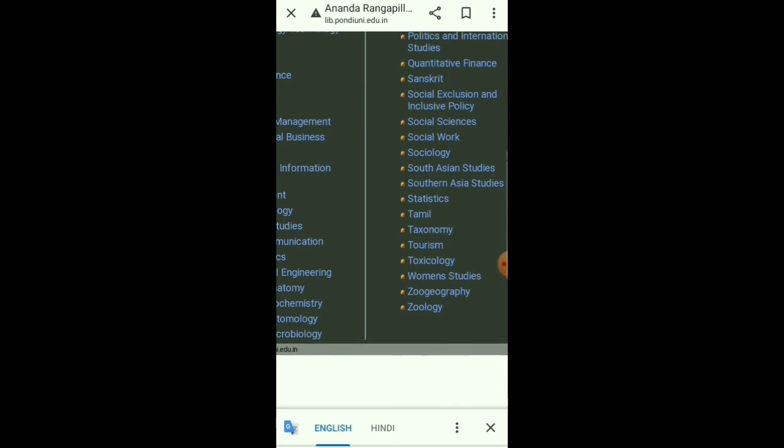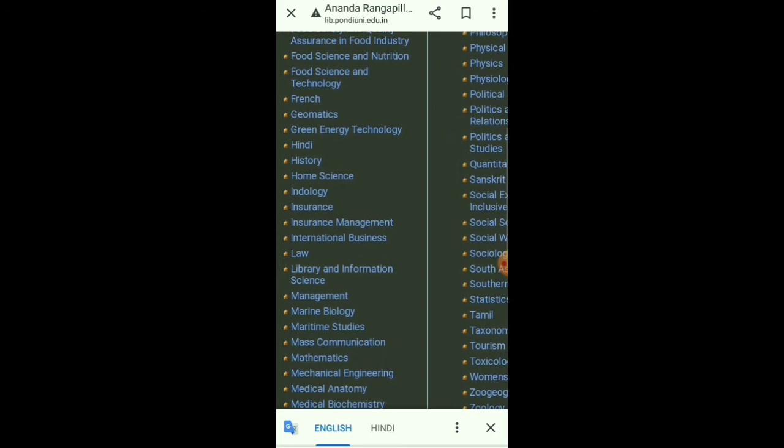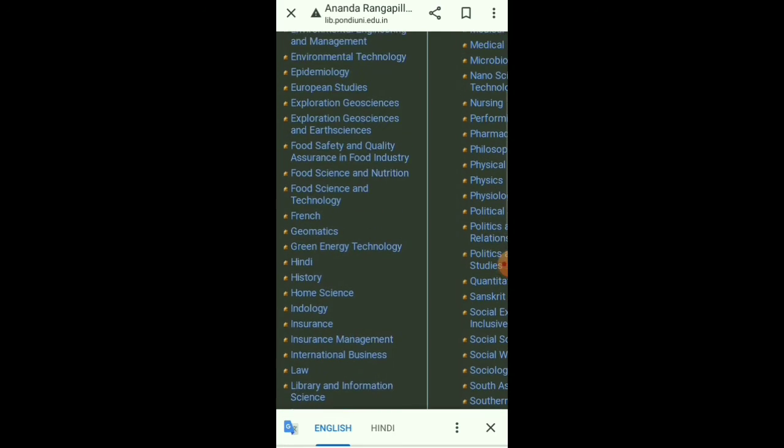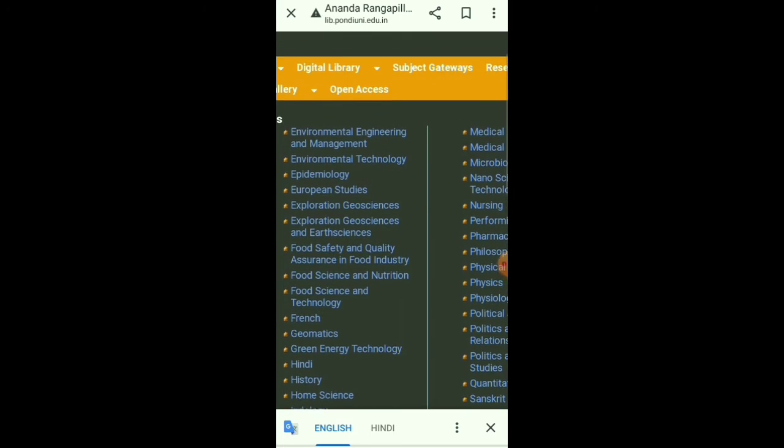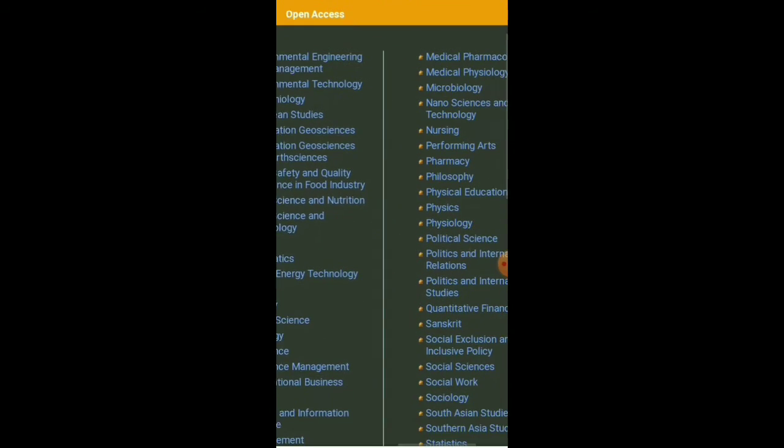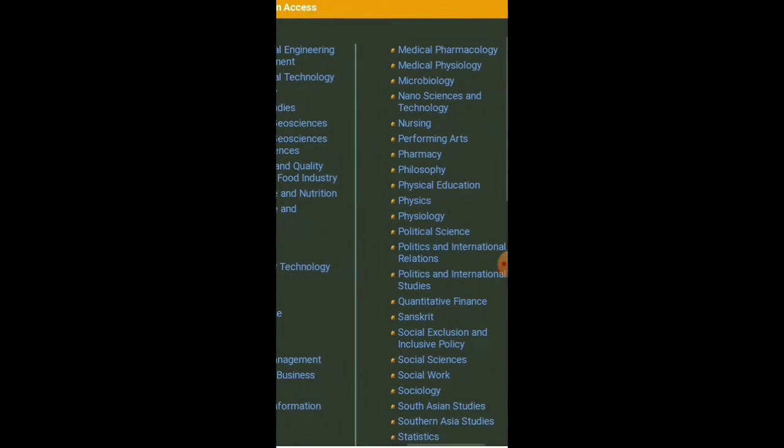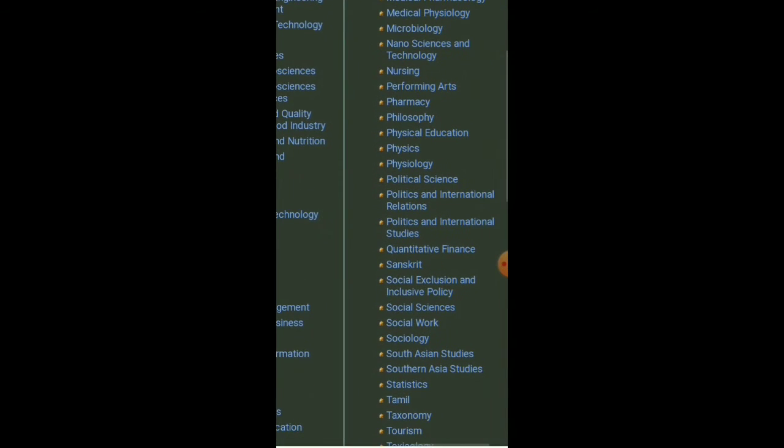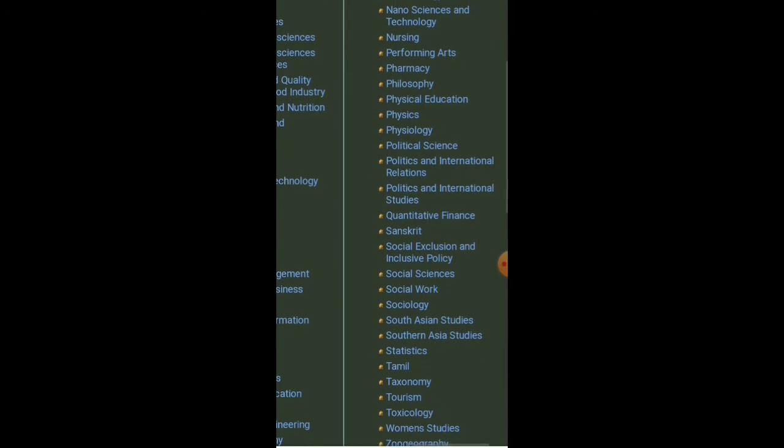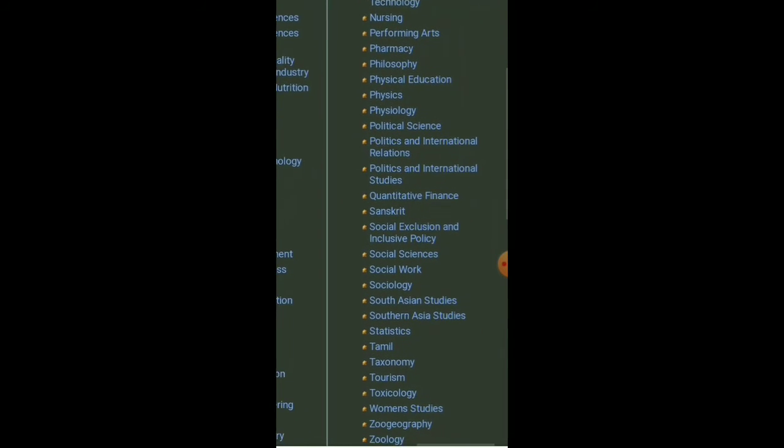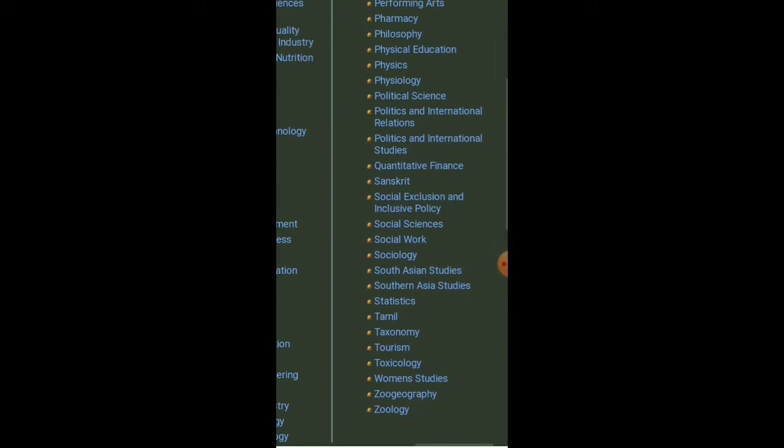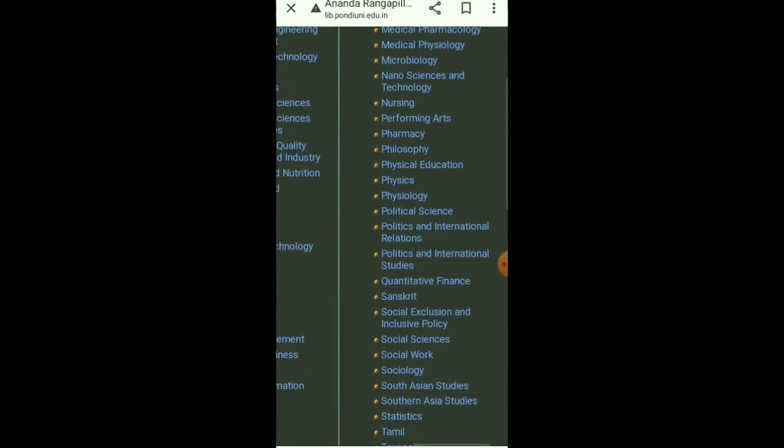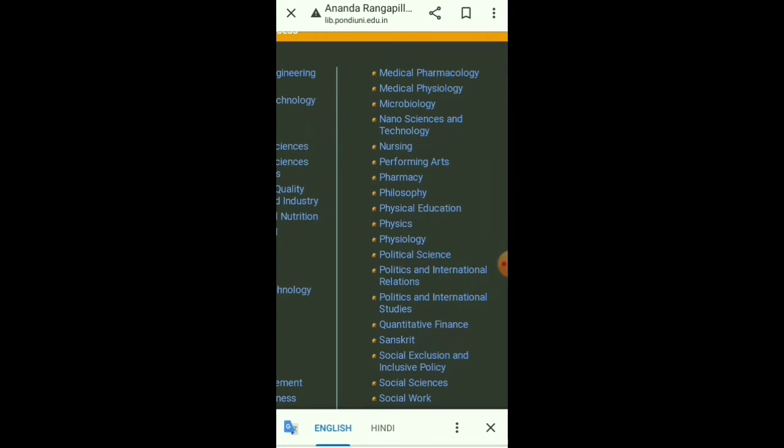Here all the subjects are arranged in letter-wise manner. So you can see, as I made this video specially for physics previous year questions, I click on physics.